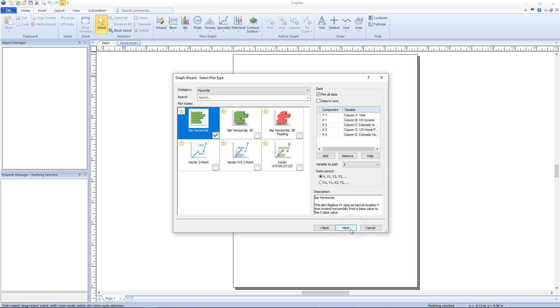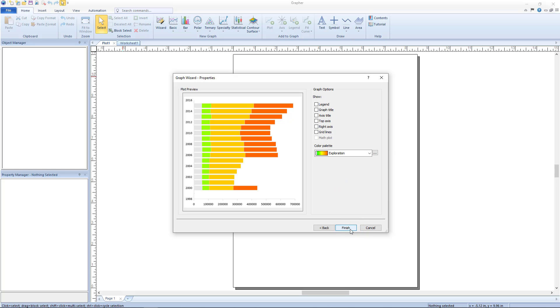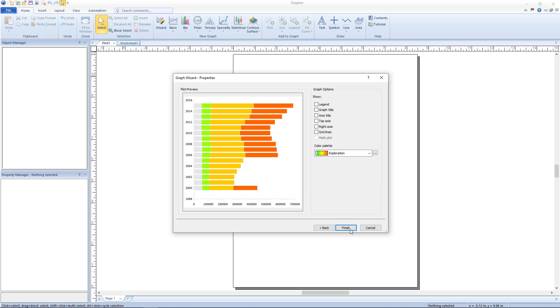Click next to open the final dialog, graph wizard properties. The graph options section contains many objects that can be added to the graph to create a professional finalized output. Changing these options changes the plot preview on the left.